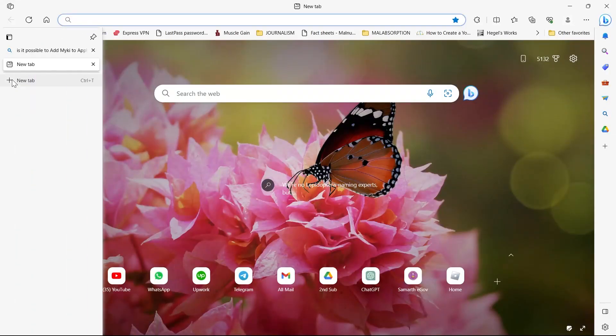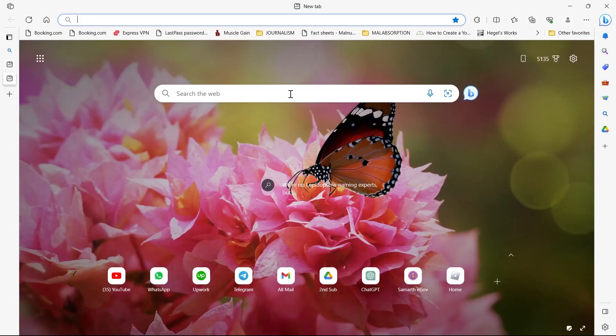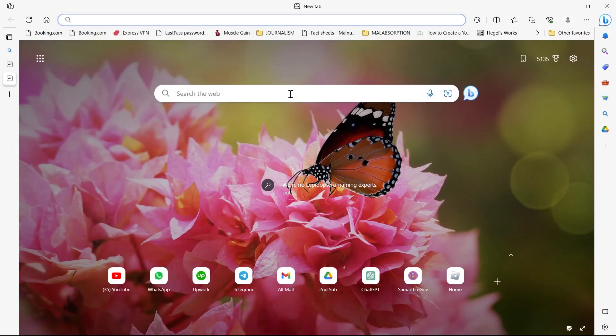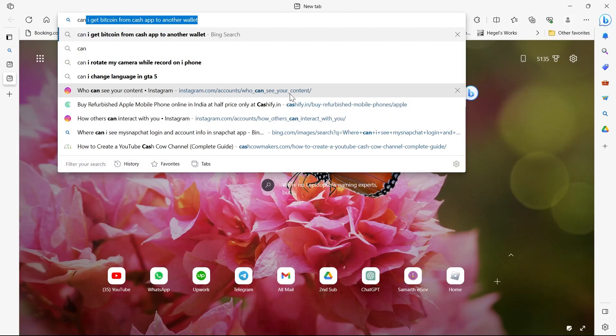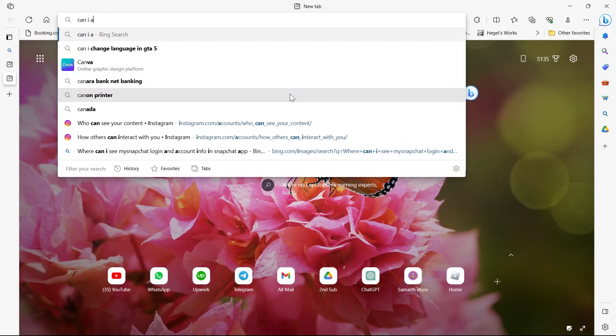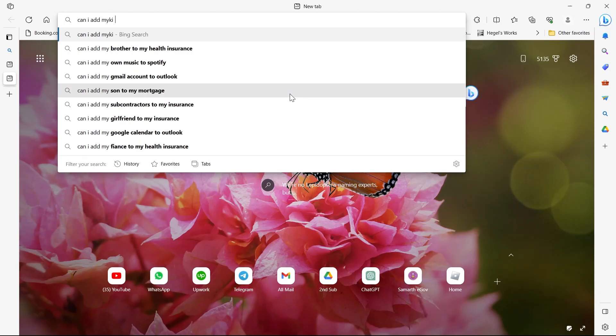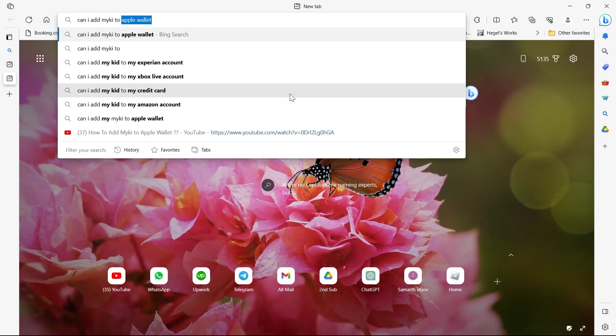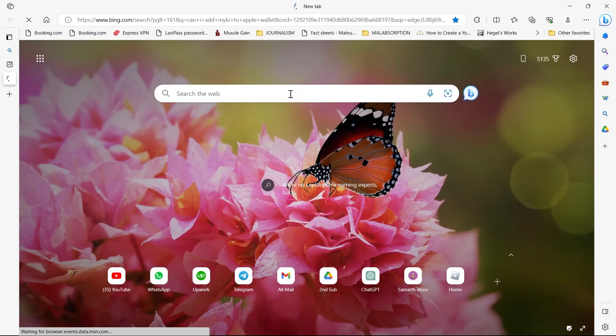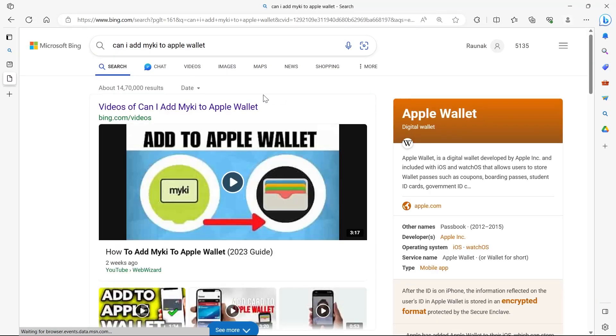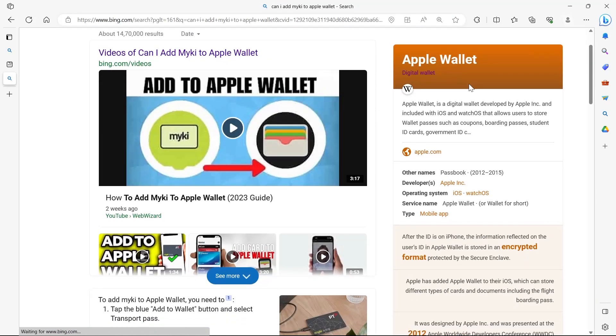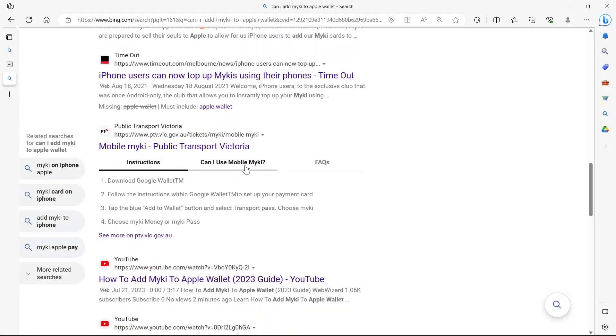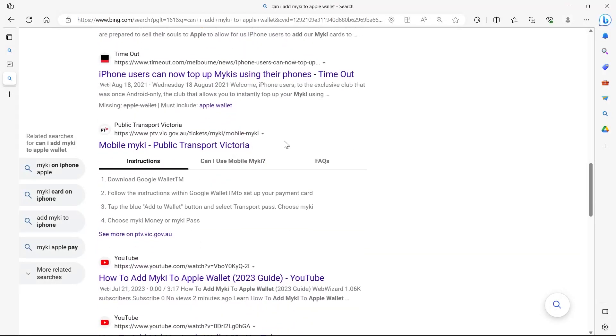In this video I'm going to show you how to add my key to Apple Wallet. For this, go to your web browser and first search if it's even possible or not. I'm going to solve this problem for you. I'll go to the web browser and type in 'can I add my key to my Apple Wallet' and there will be different videos showing you how to do it.